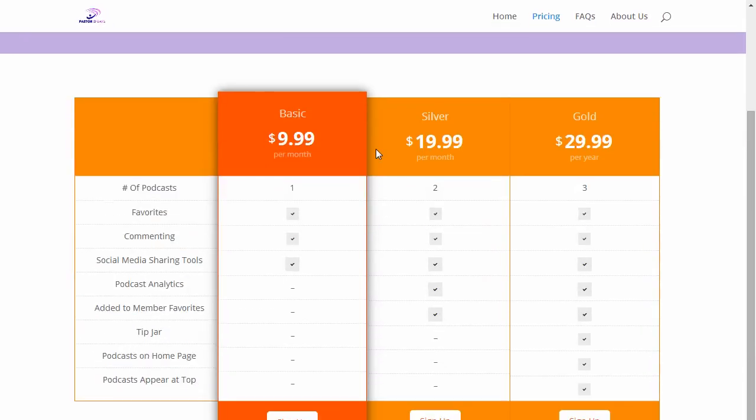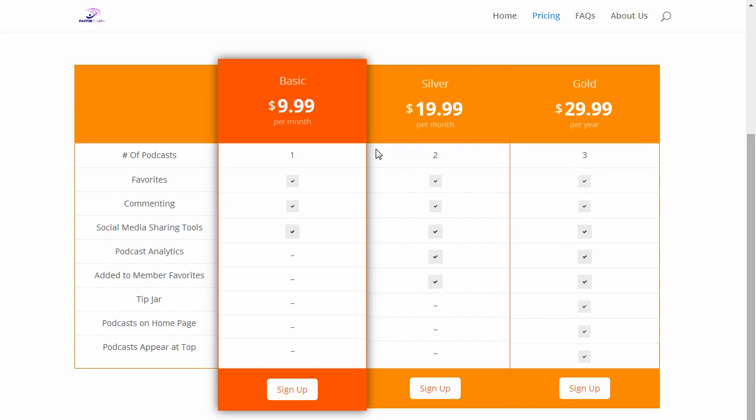From this point you can actually view our different plans and see exactly what you get. For the basic plan you can have one podcast.